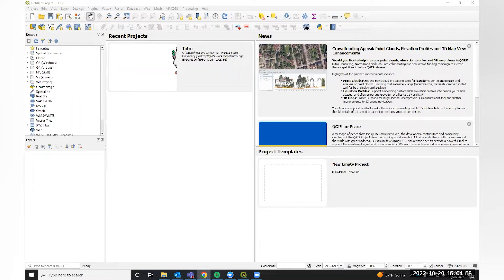If you have not downloaded QGIS yet, that's okay. You may not be able to follow along as we do it, but that's why I also have this document for you so you can do it on your own if this is of interest to you.